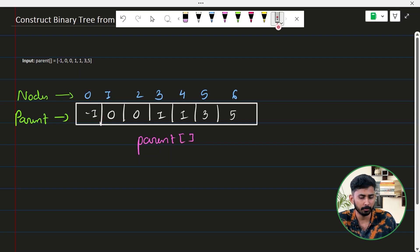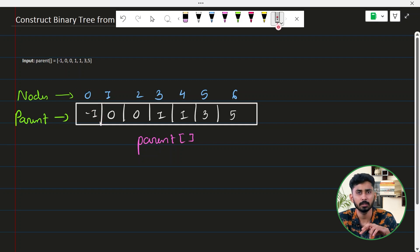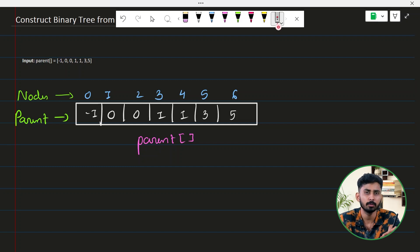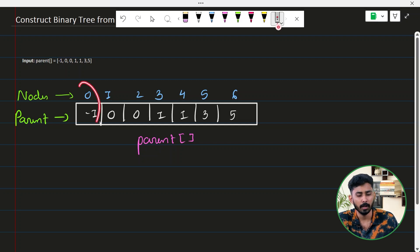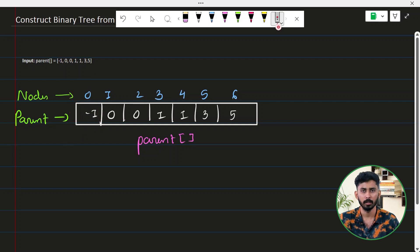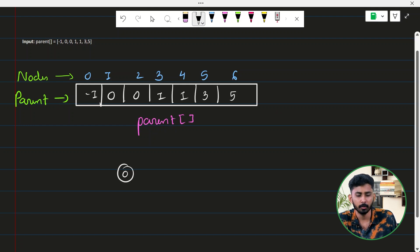When you see minus one for any index's value, it suggests that node has no parent. In a binary tree, the node with no parent is the root node. So wherever you see value minus one for any index, that node is the root node. Here, node zero has value minus one, so node zero is our root node.